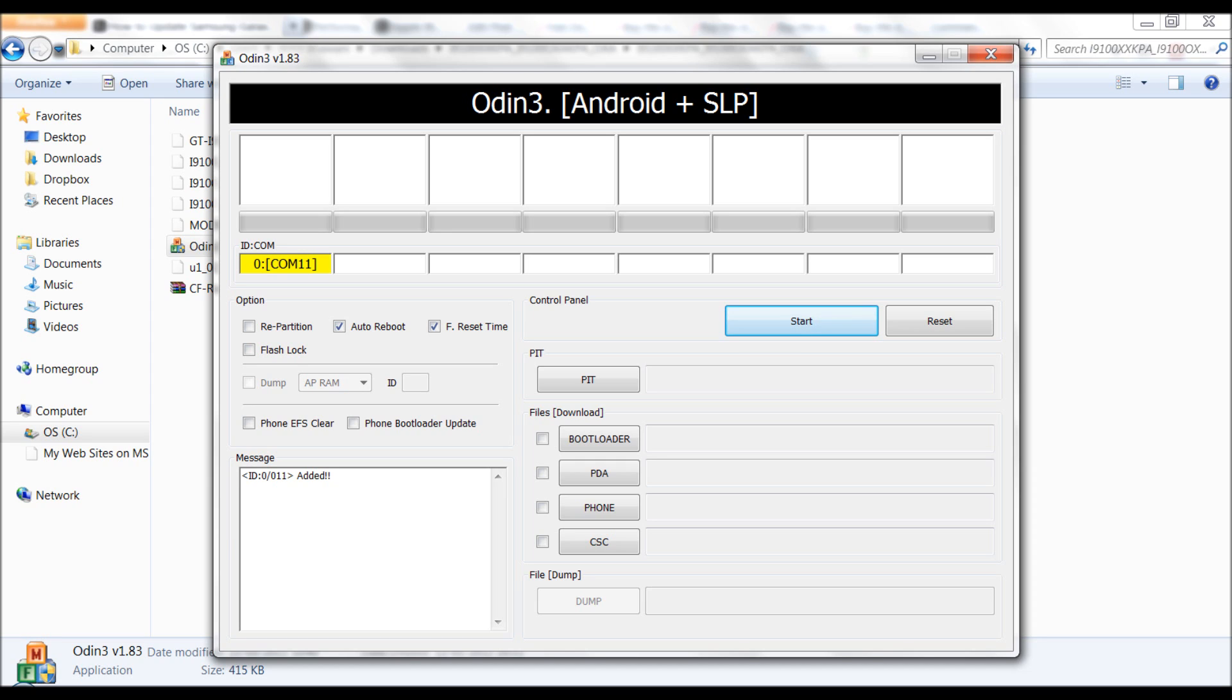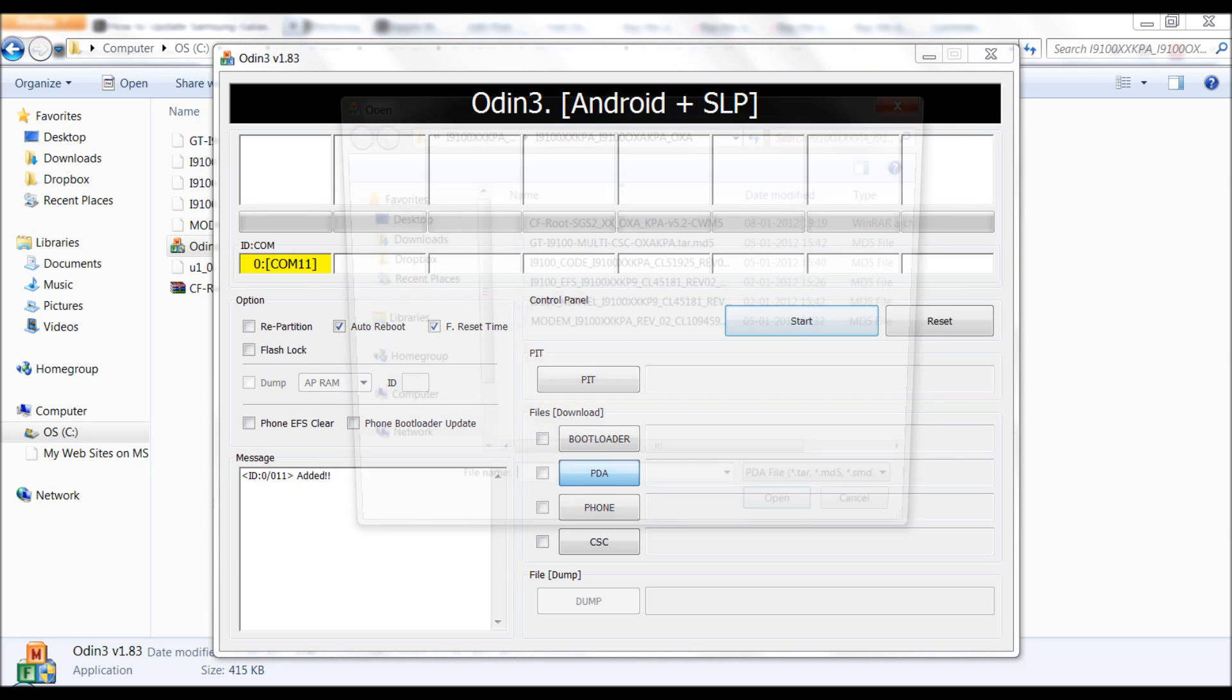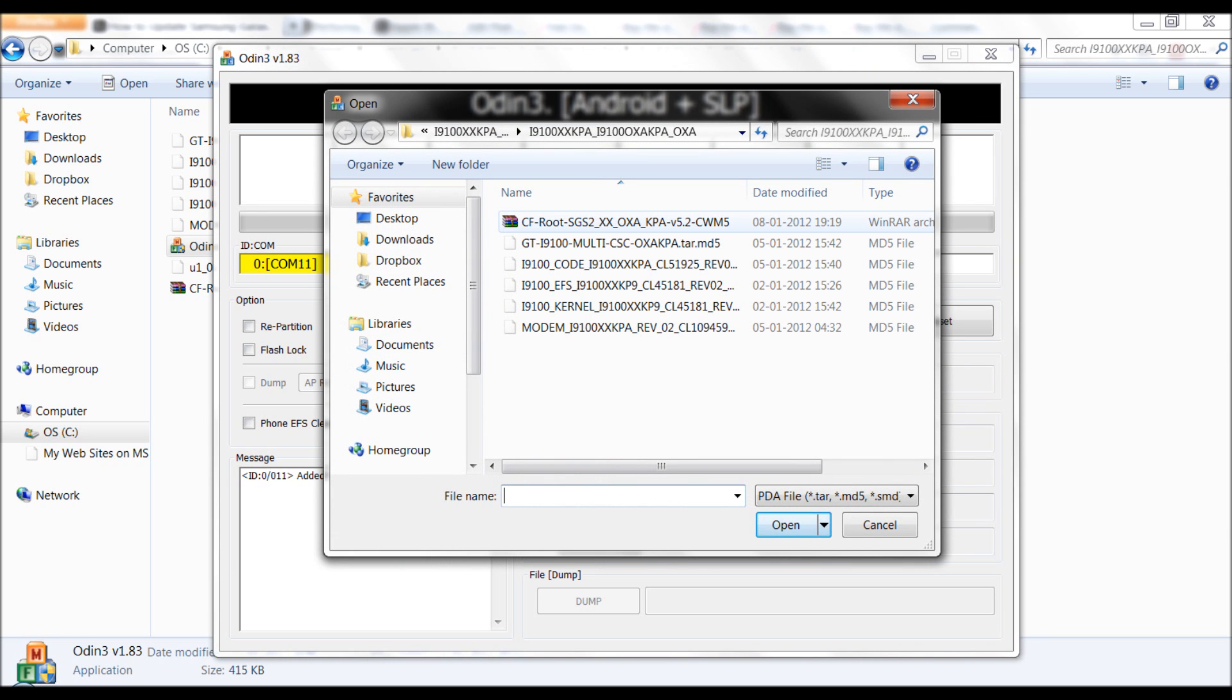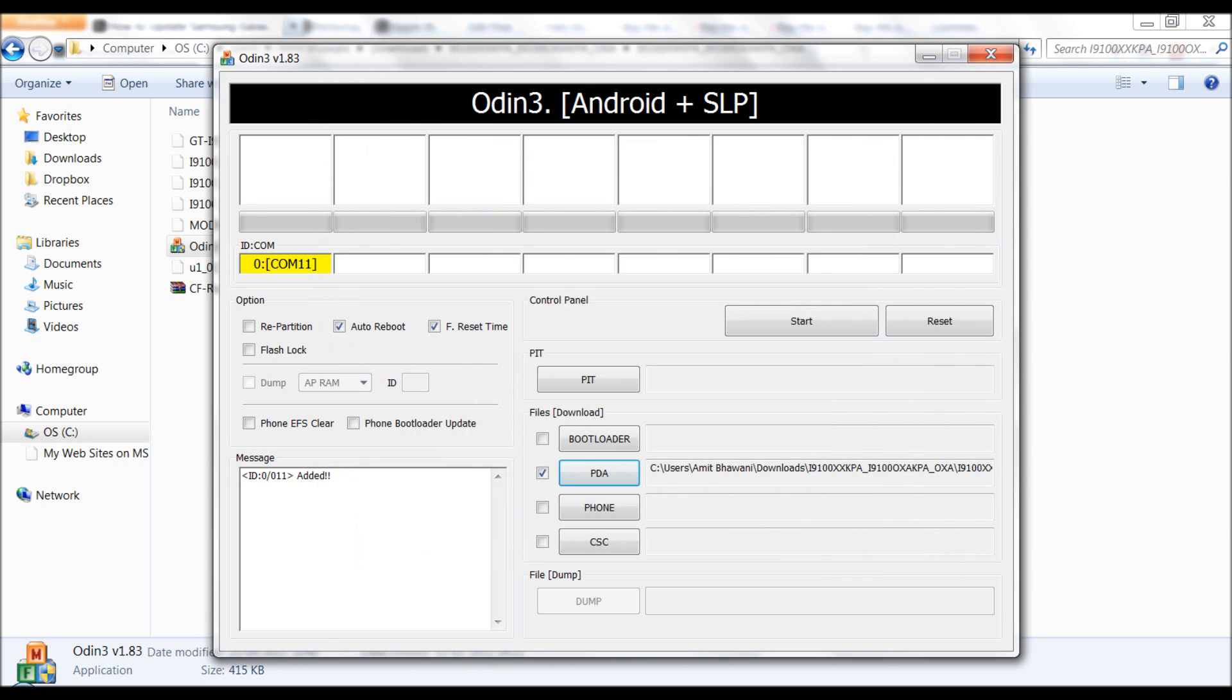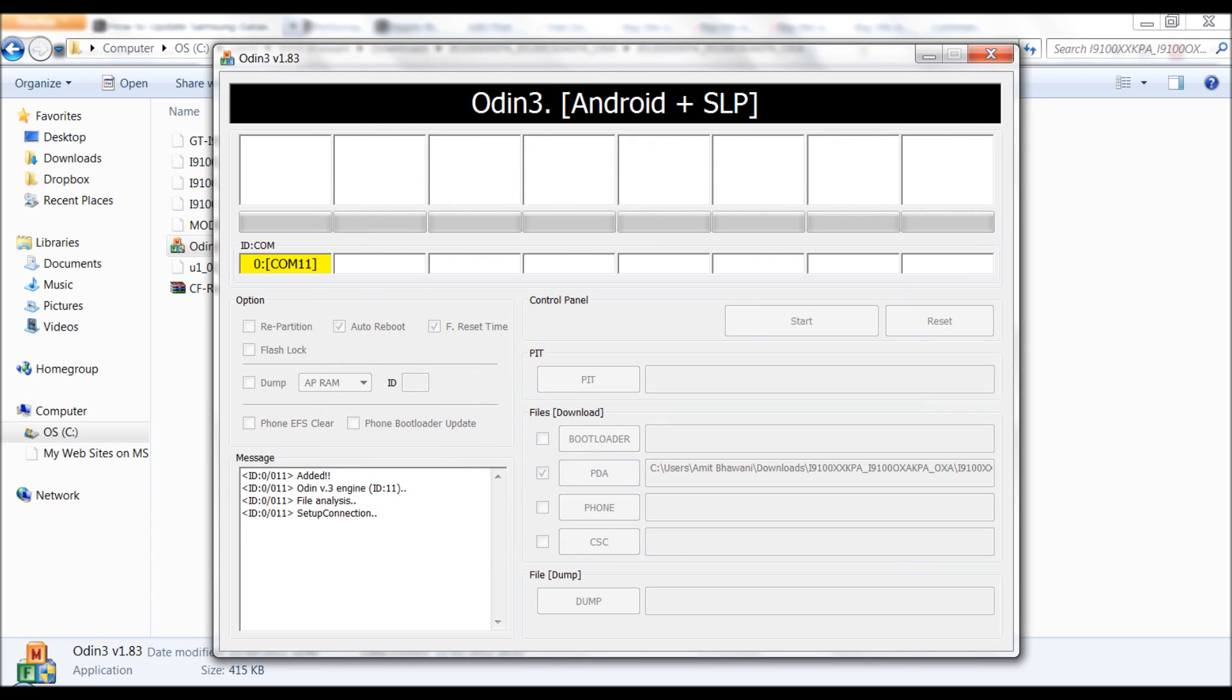And you would find that the COM area is enabled. Next, select the PDA option and select the CF root. Click on start.